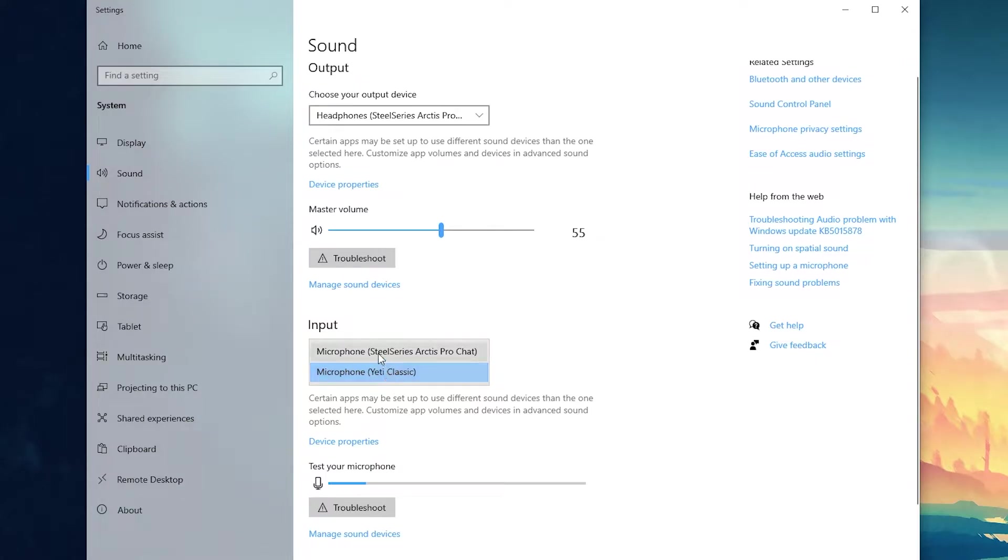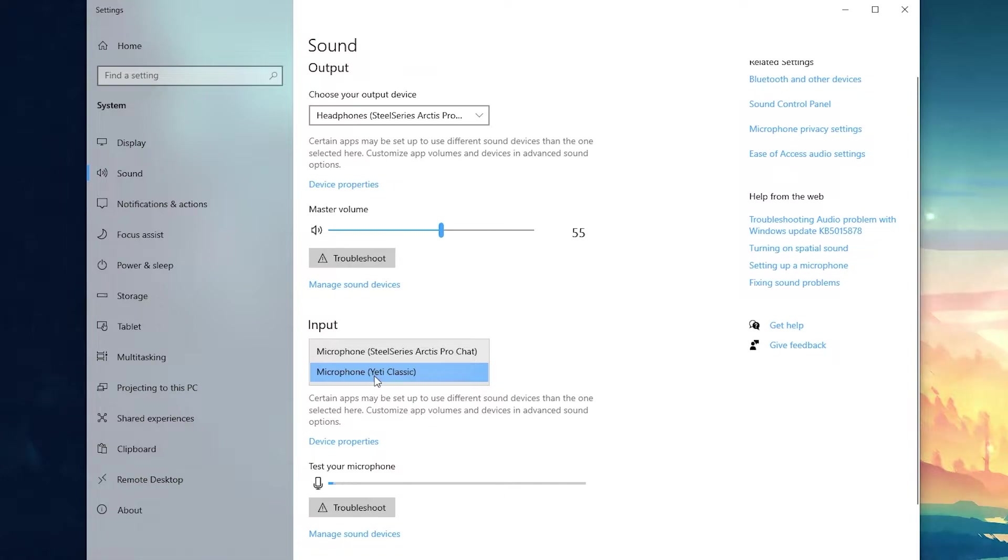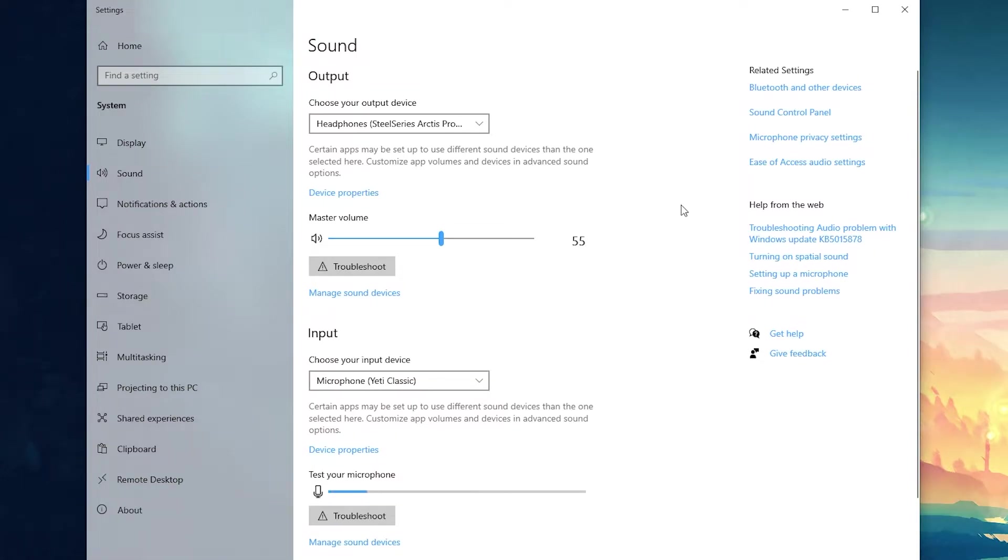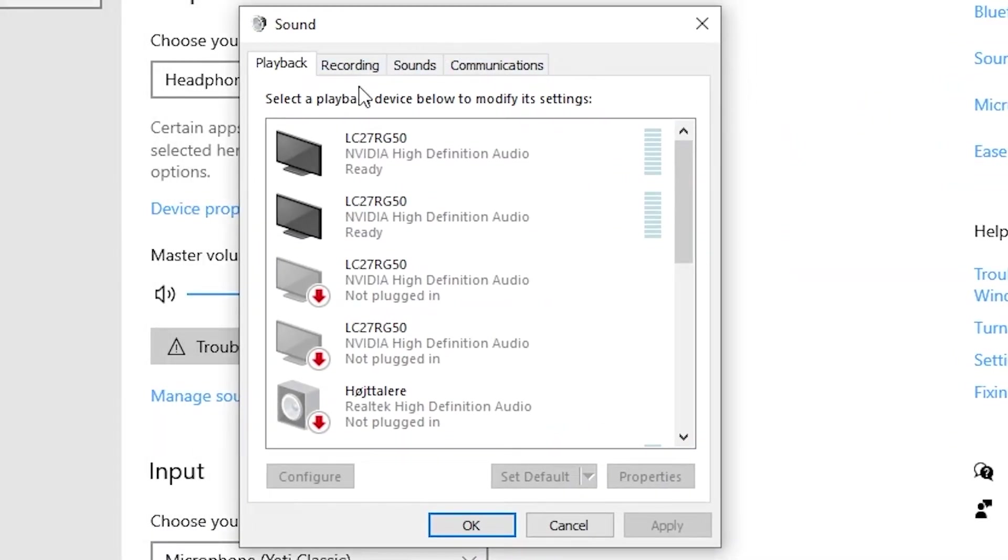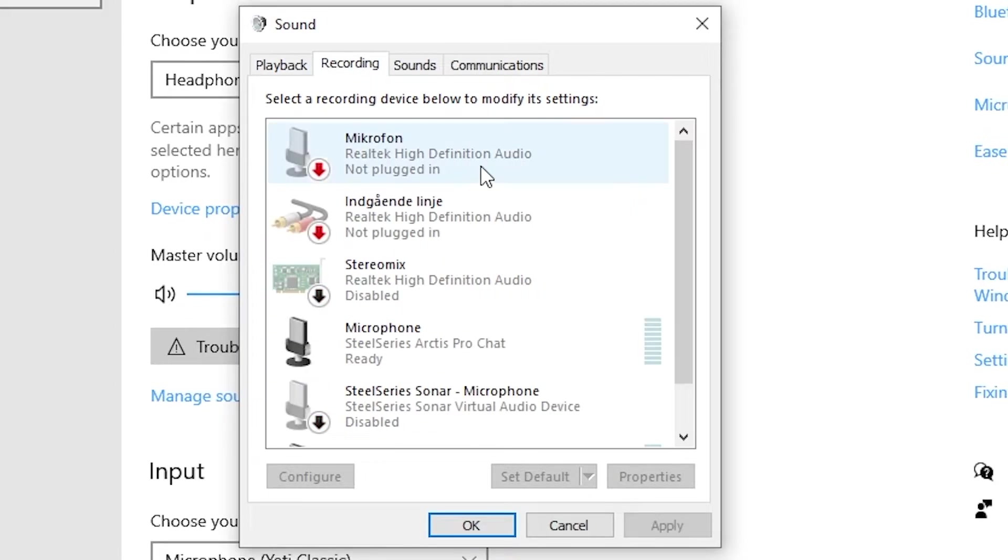It could maybe change to your headset mic but if you're using another mic make sure it's the right one here. Then go back to the top and go to sound control panel. Now you should see this box appearing on the screen and just go to recording in the top of it.